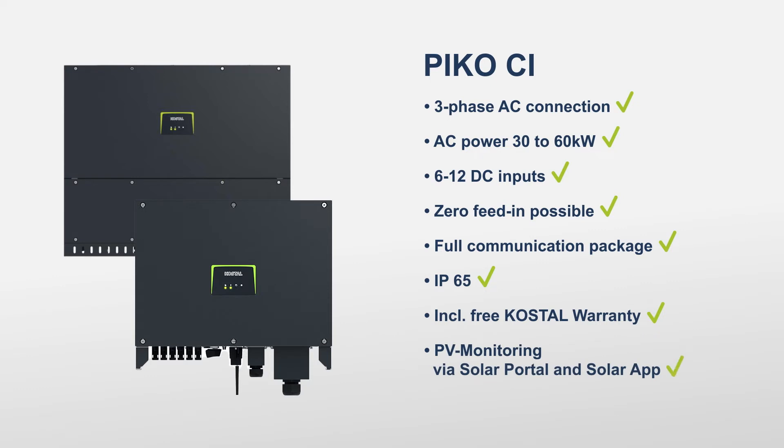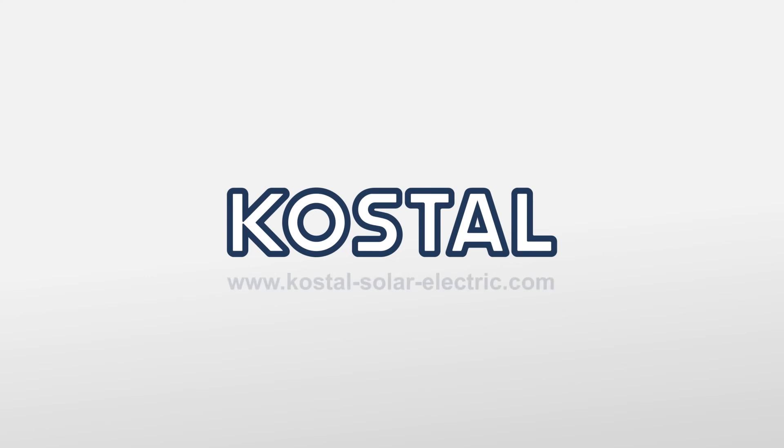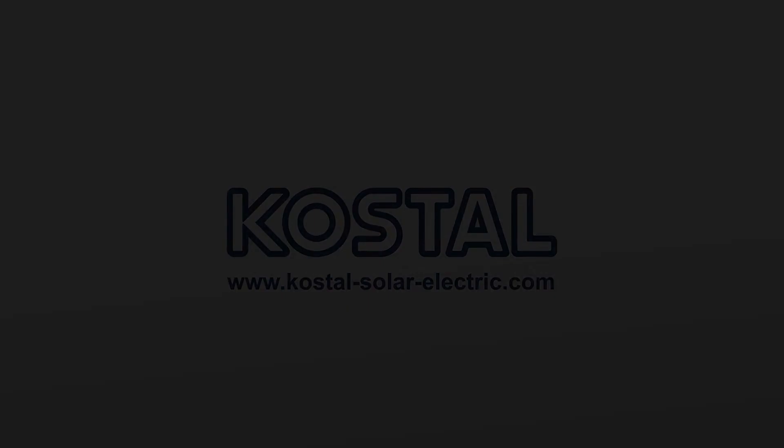Find the right installer for you now at www.kostal-solar-electric.com.